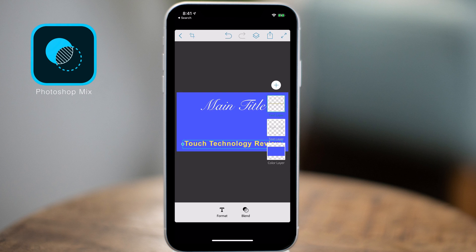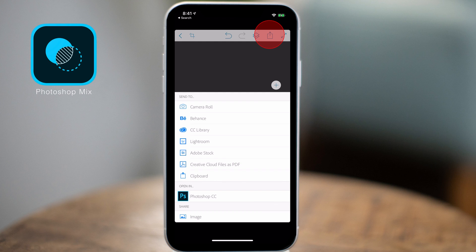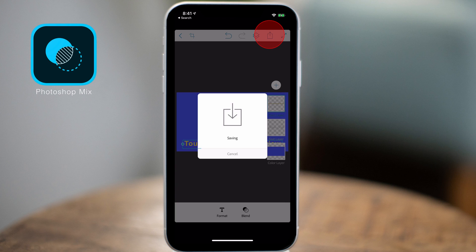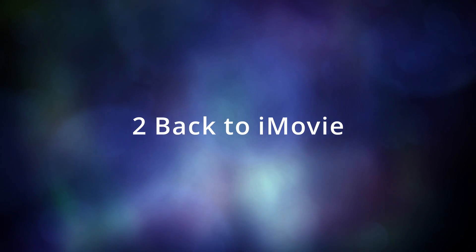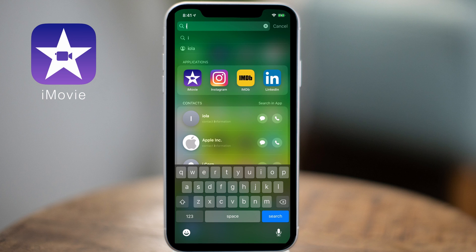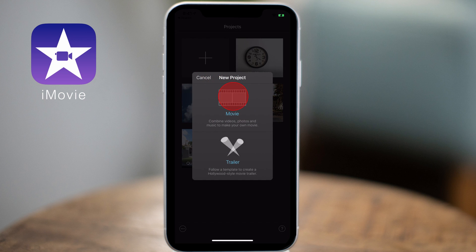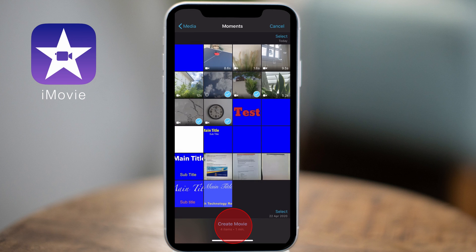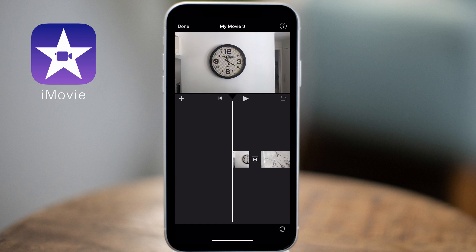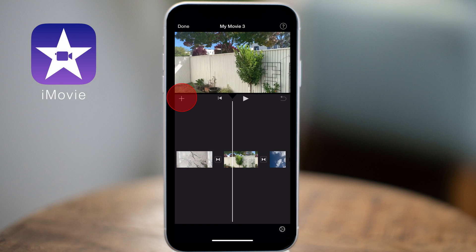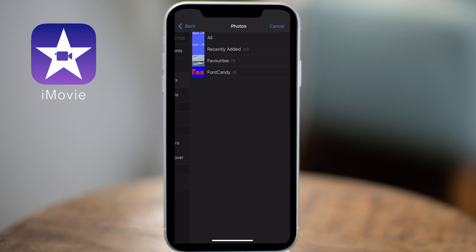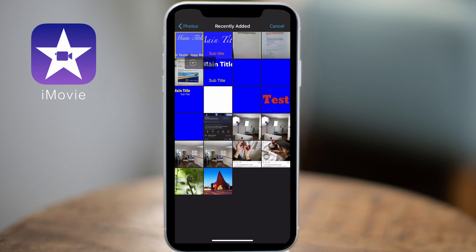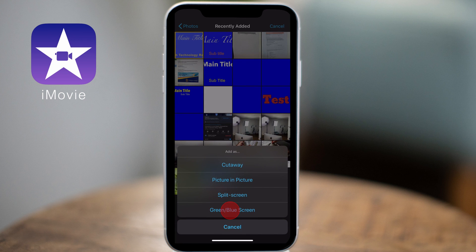Now we have our new title graphic ready to import into iMovie. Tap the export icon on the top right of the screen and save the image to your camera roll. Open iMovie and create a new project. Tap the video clips you want to import and then tap create movie. Find the position on the timeline where you want to place your title, tap the plus button, navigate to your photos folder, tap the new title graphic, and tap the three-dot circle icon to add it as a green or blue screen element.